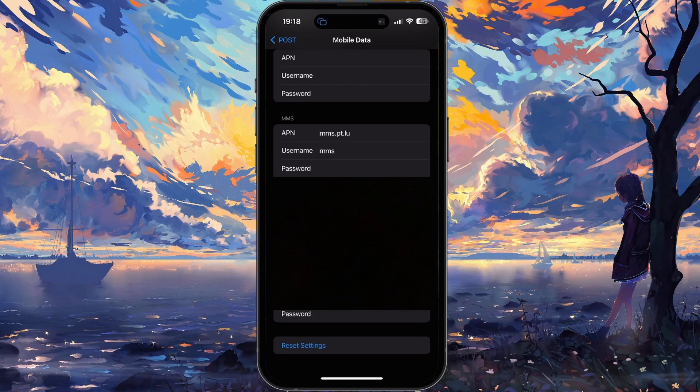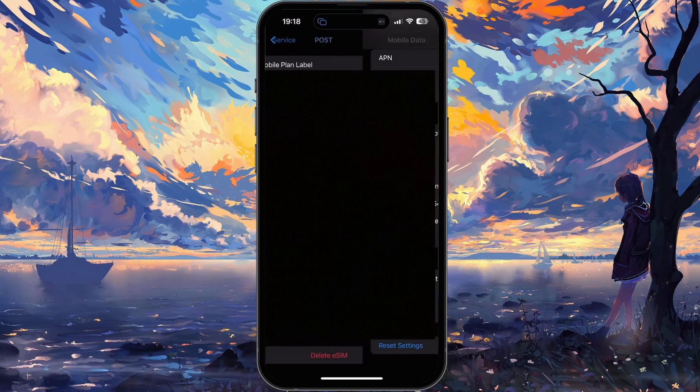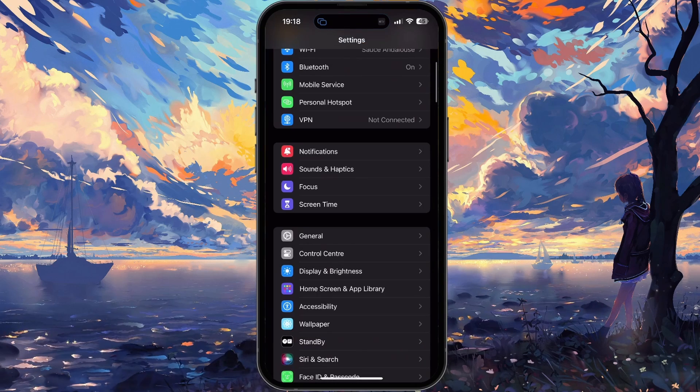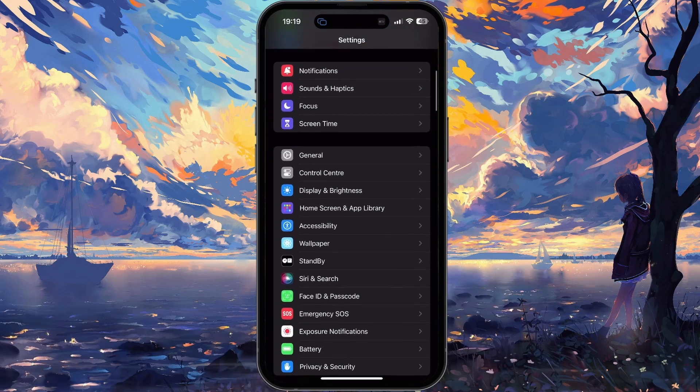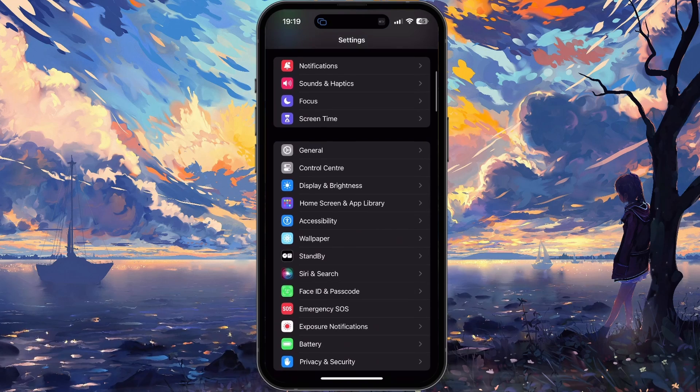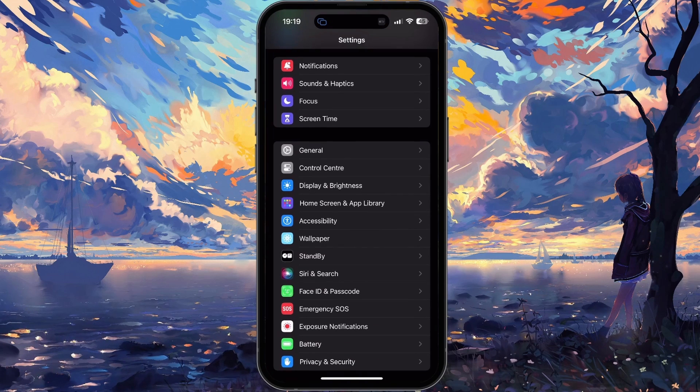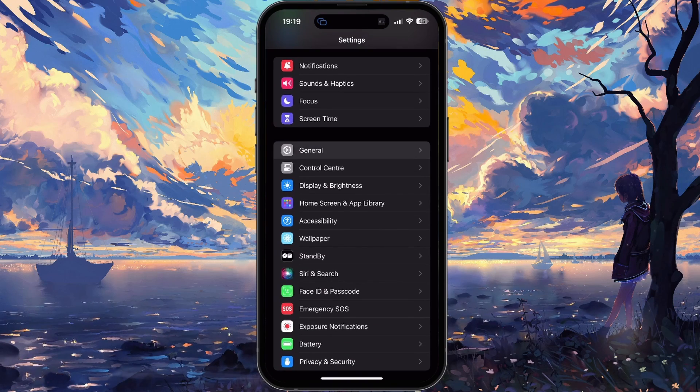In case these settings look different on your iOS device, then make sure you're using the latest iOS version. Head back to your main settings and tap on General.